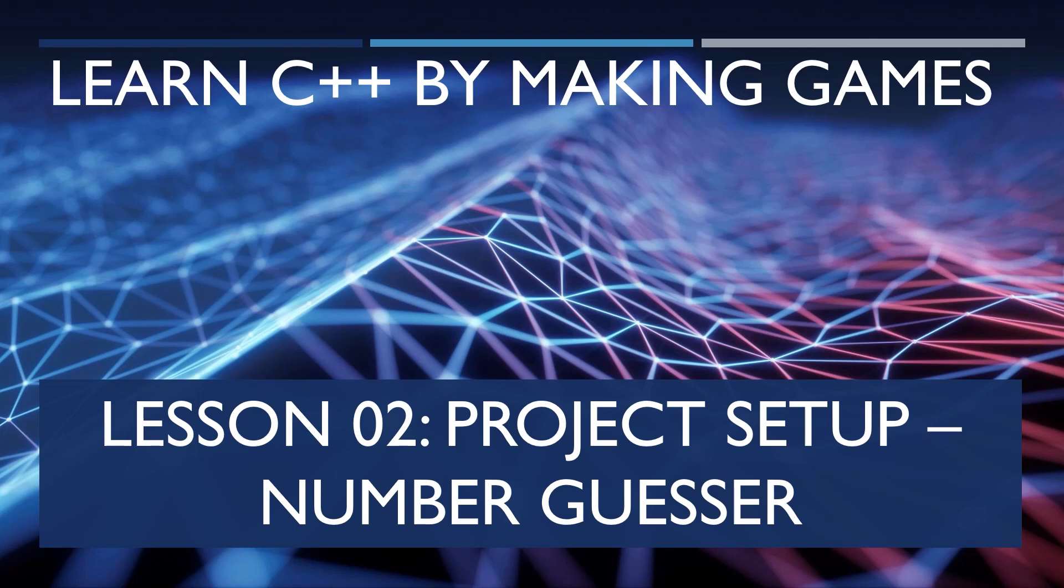Hi everyone, Zach here, and welcome to lesson 2 of this series, Learning C++ by Making Games. This lesson has been brought to you by my Patreon supporters like Nemean Games. In this lesson, we will set up our project files for our number guesser. So load up Visual Studio 2019 or whichever IDE you have decided to use.